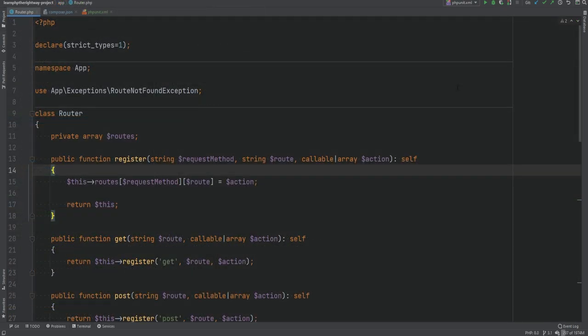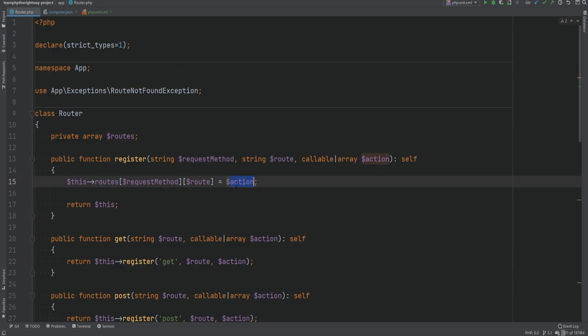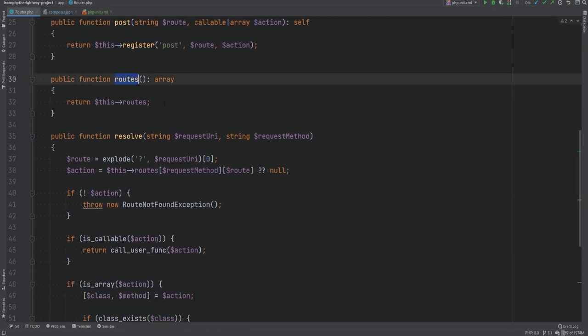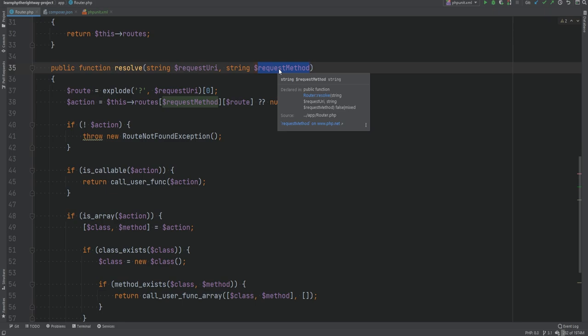We're going to write some tests for the router class we created in the previous section. It's a simple class with methods to register different routes — like get and post — that call the register method which adds the route and its action to the routes property. The action can be an array containing a controller class name and method, or a callable. We also have a routes method that returns registered routes and a resolve method that resolves a route based on the request URI and request method.